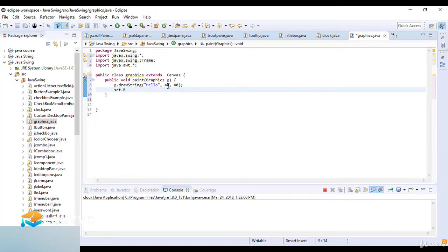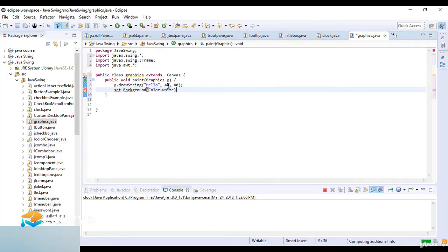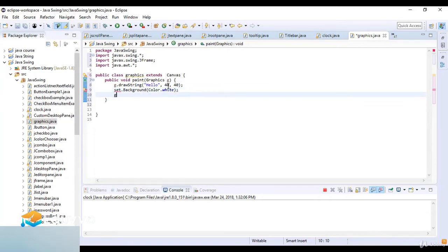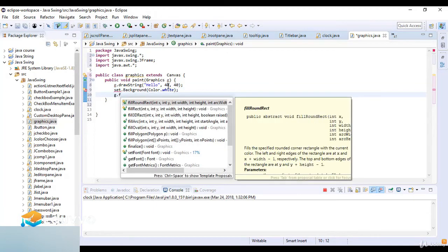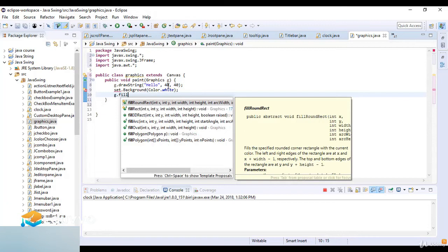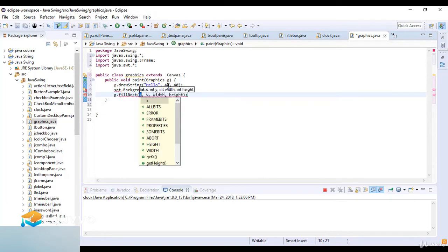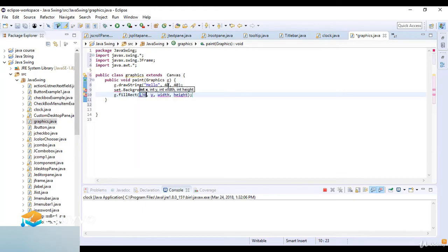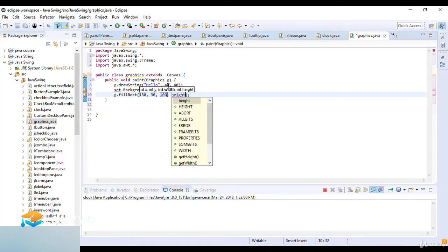Then I write setBackground and the background is the color white. Then g.fillRect - the fill rectangle. First I fill the rectangle with parameters 130, 130, 30, and 180.